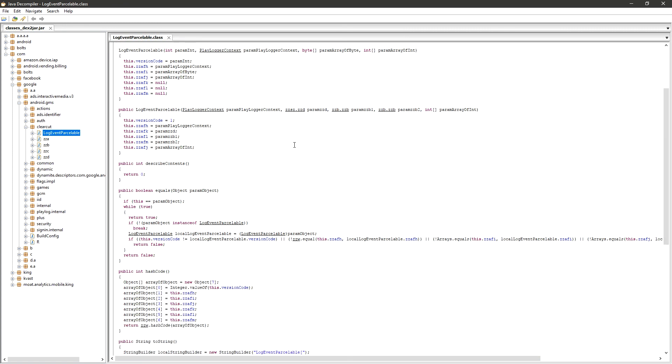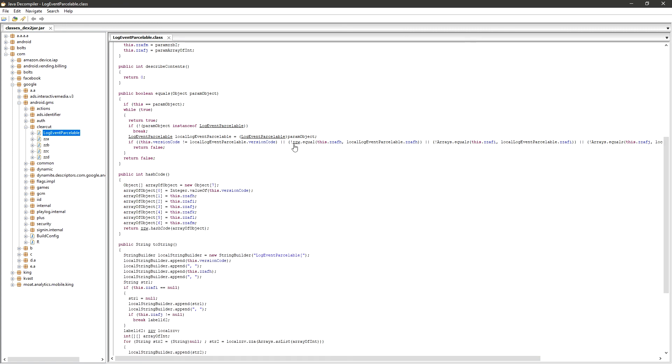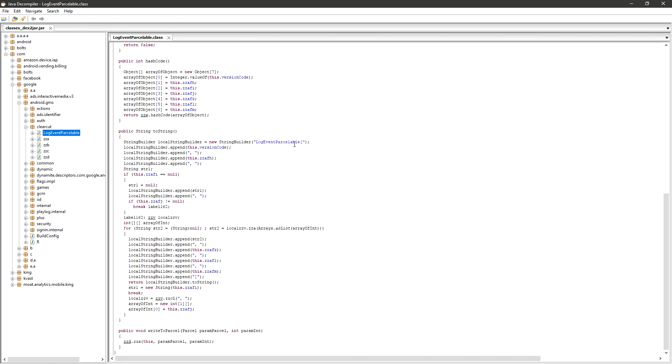This is how you reverse engineer an APK file to see Java source code. Thank you all for watching. Have a nice day.